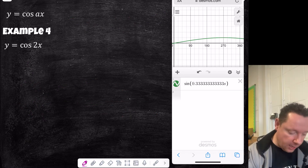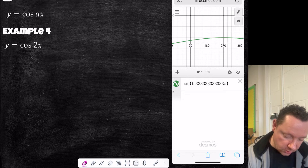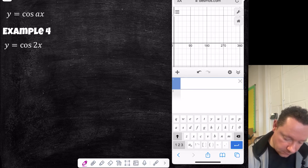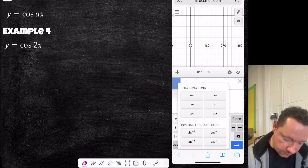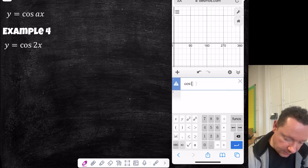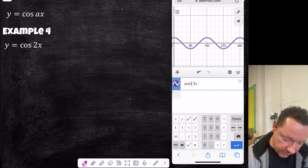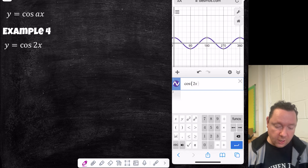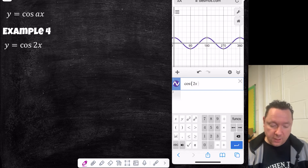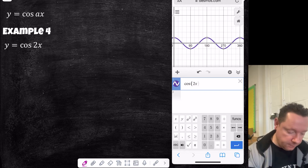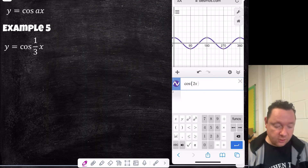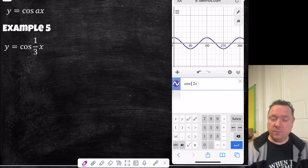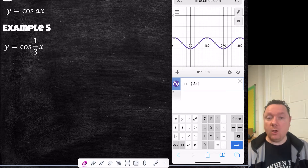Skipping ahead to cosine graphs with multiple angles: cos 2x gives exactly the same idea — two cosine graphs up to 360, still going to 1 and minus 1. For cos of a third x, the period would be 1080 degrees, same principle as with sine.